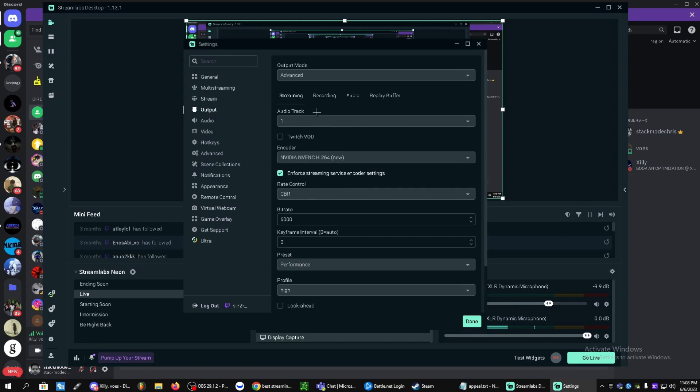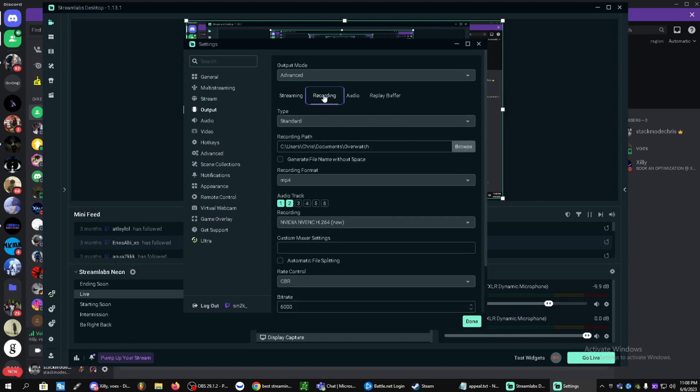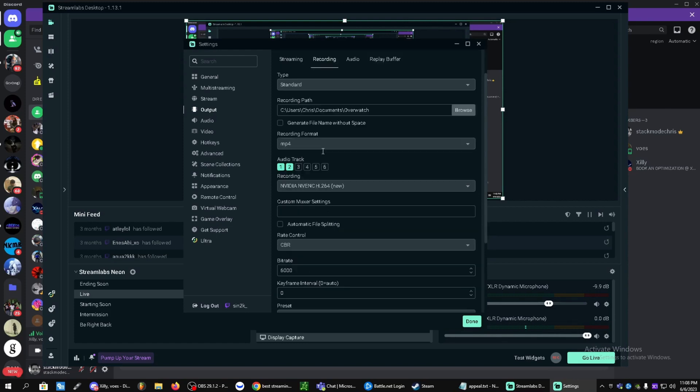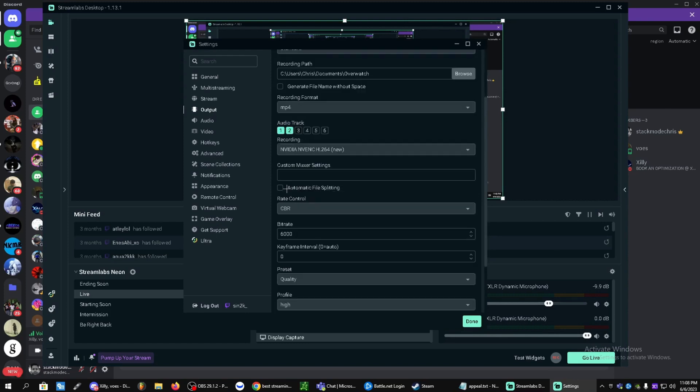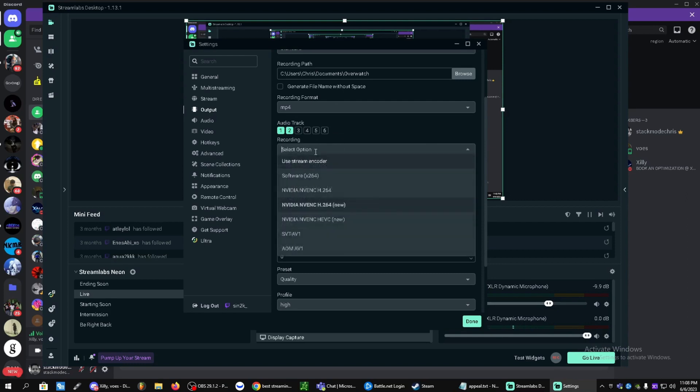Let's head over to recording. You can change the recording path. I like to keep mine here. You guys can separate audio tracks if you'd like as well. Recording, we're going to be using the new NVIDIA NVENC. We're going to be using the 2641.